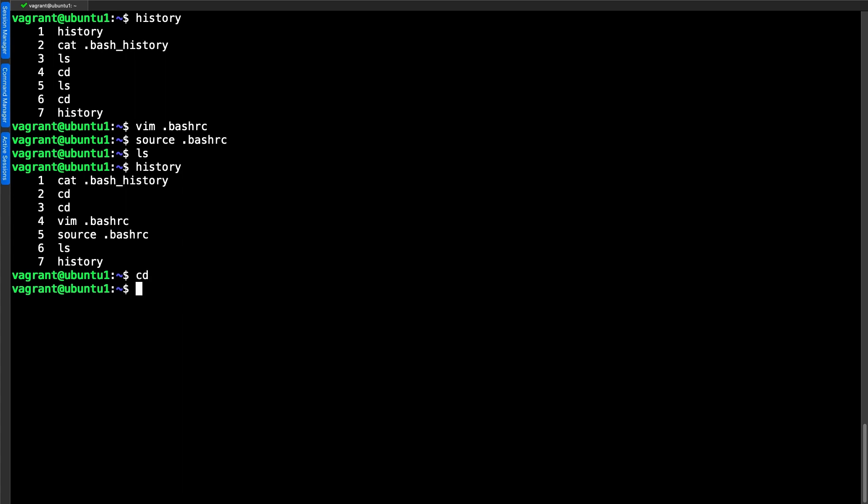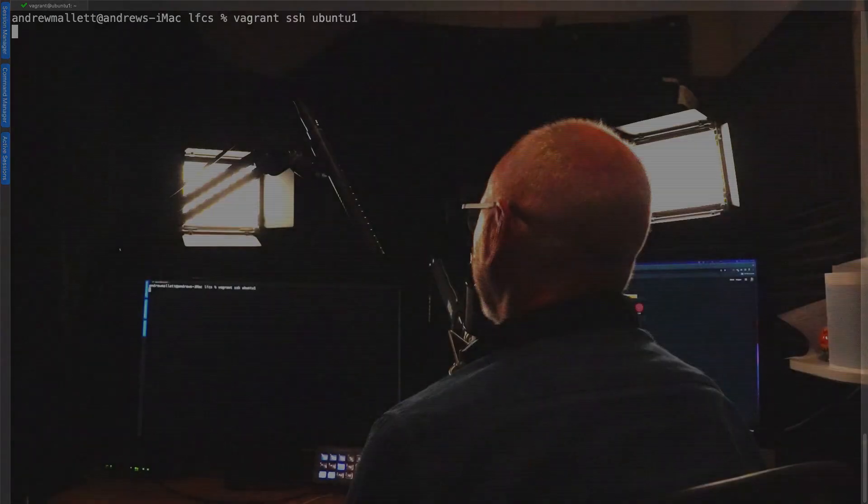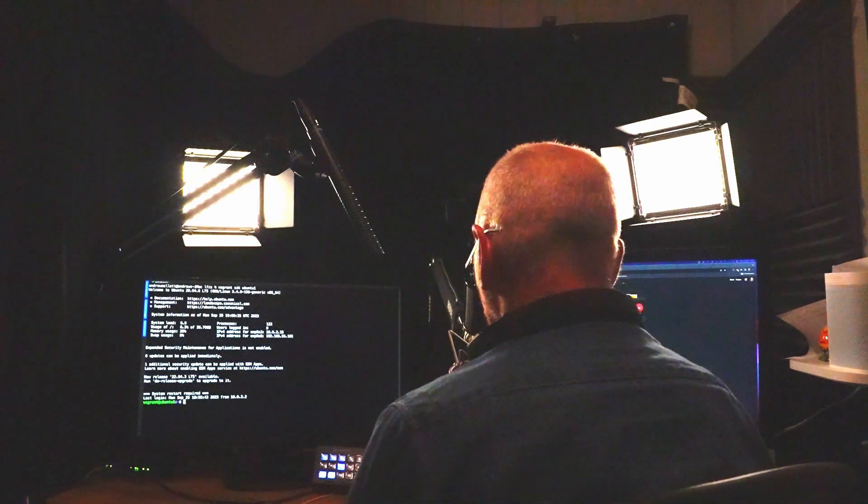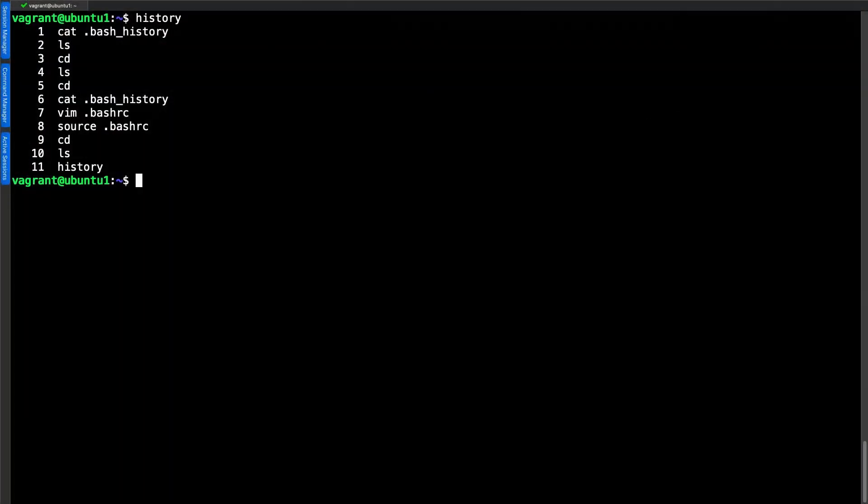We only have history written once and we only have ls written once. We use cd, run ls, look at history. We can see that we've reduced the amount of history even though potentially we've issued more commands. Let's log out and log back in again. And now when we take a look at our history, we can see the problem is that we are appending new entries when we log out but we're still maintaining the old file. So your file is going to be full of duplicates.